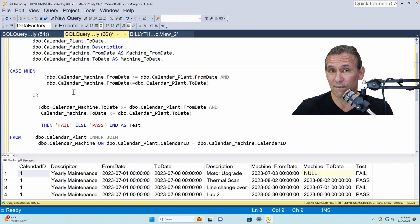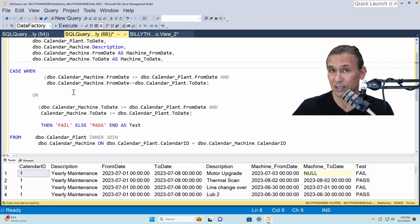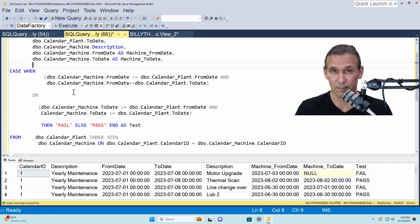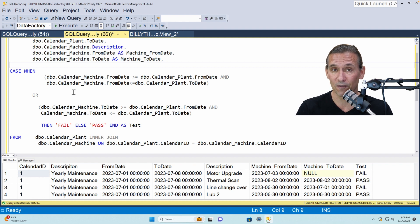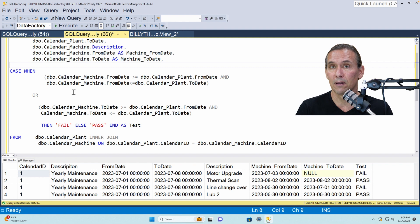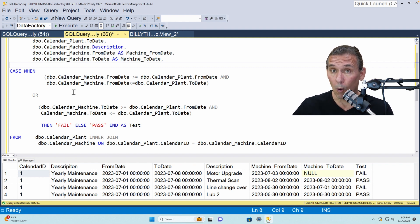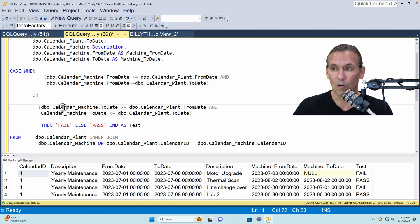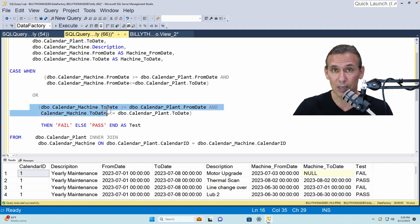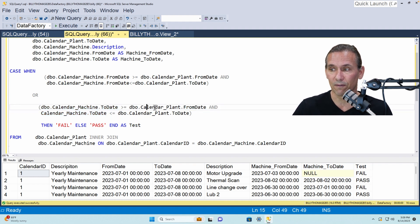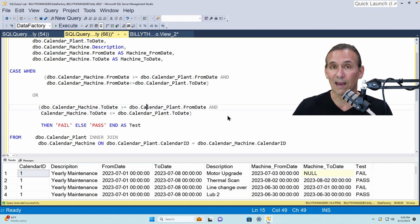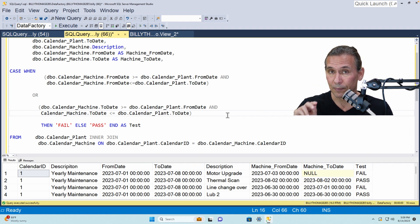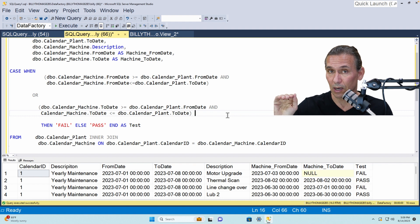Really all we have to do is use a couple of where statements where we take a look at the machine from date at the machine level and compare the from date to the from and to date of the plant level calendar. Or, these are two separate pieces of logic, we take a look at the machine to date and compare it to the from and to date at the higher level plant. So there's two things happening and they're separate evaluations of the from and to date.